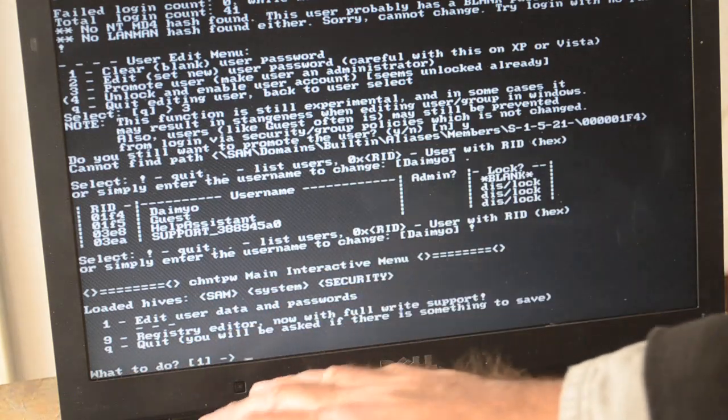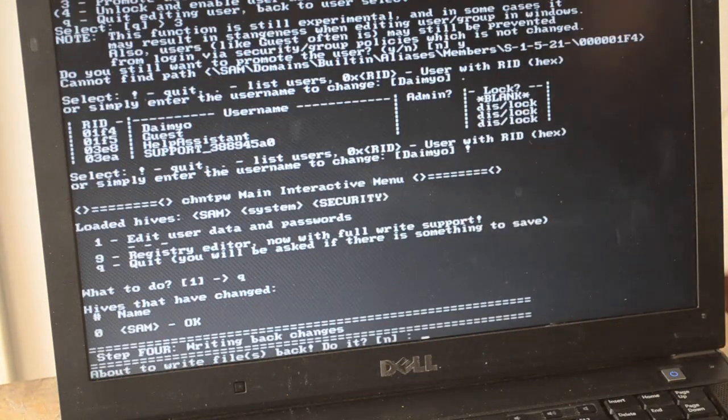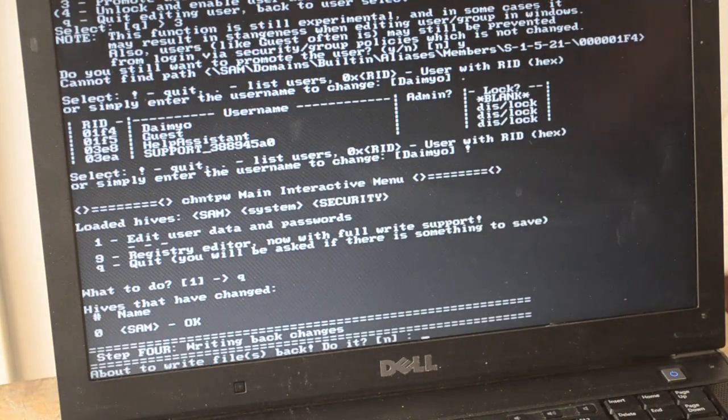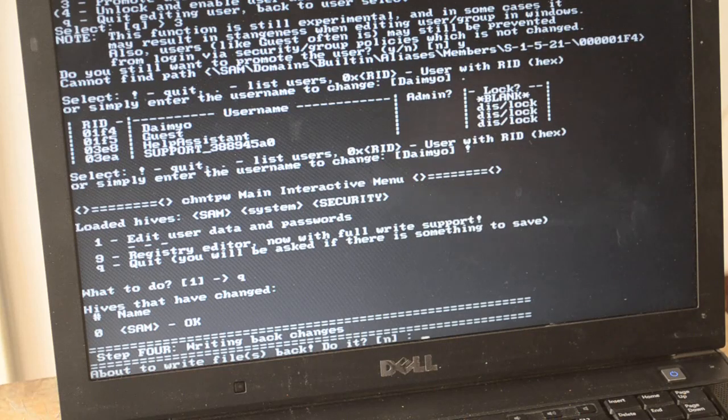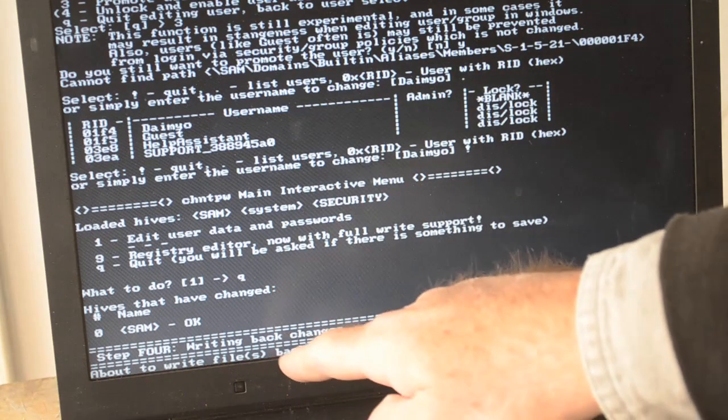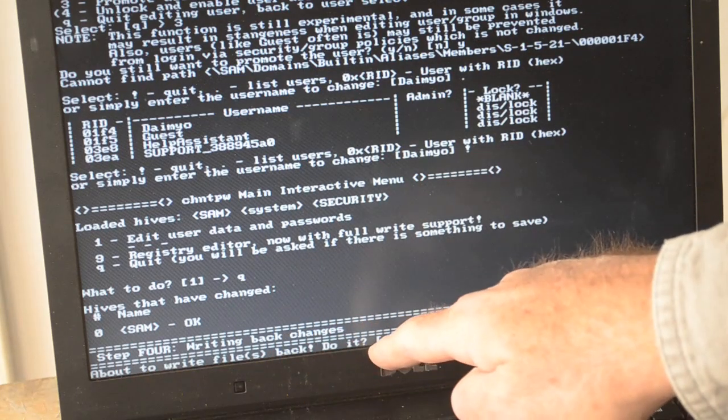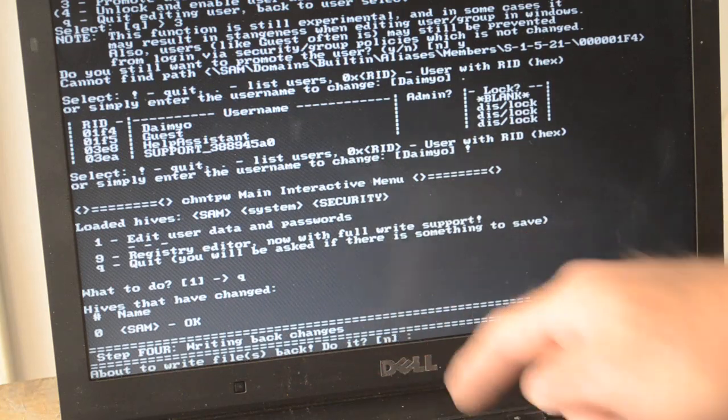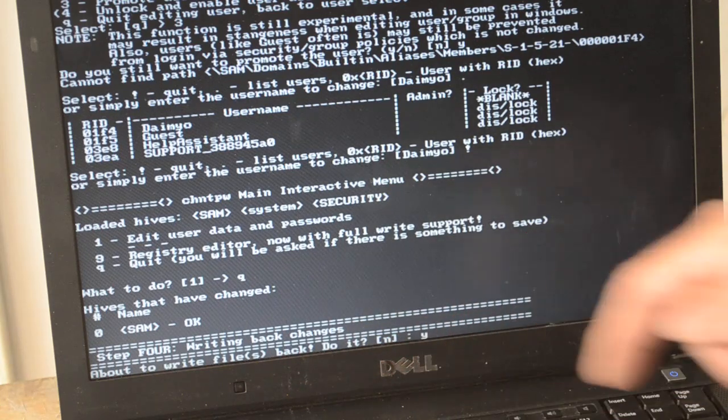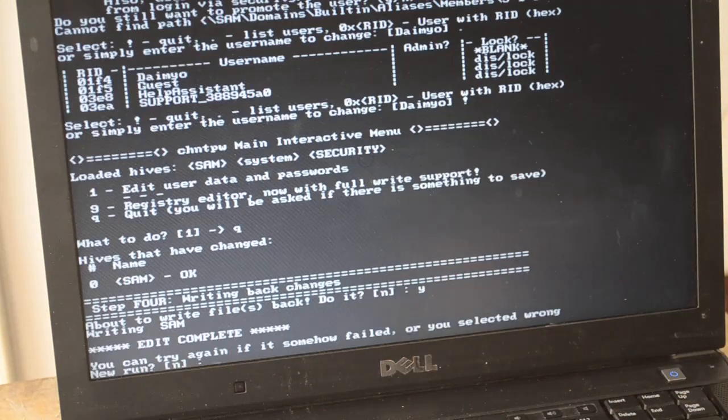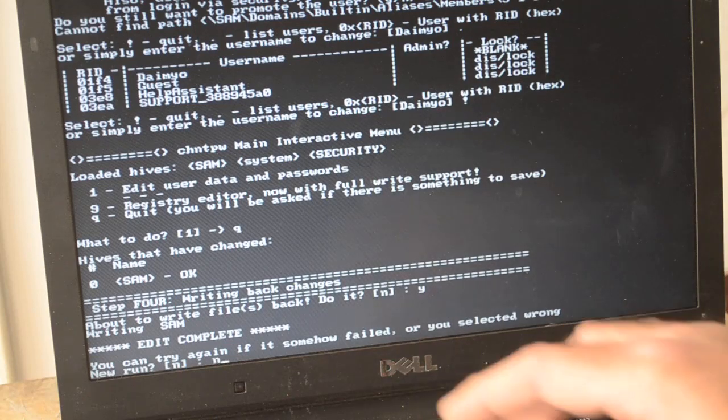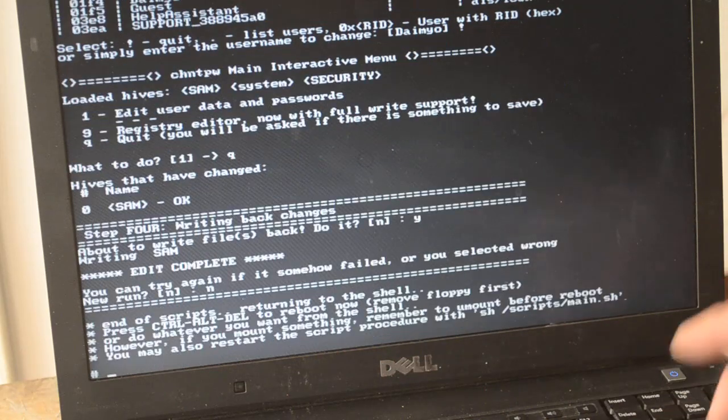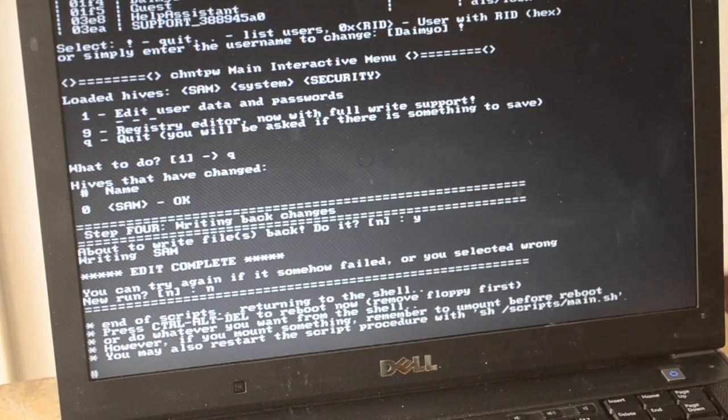Again we have to go through quit again - different menus, different ways to quit, you got to read them. Okay, so we want to write the changes, do we want to write them? Default is no, but we're going to put in a Y and write it, yes. Okay, do we want to run again? No. Let's pull the disk out and we'll reboot now and see what happens.